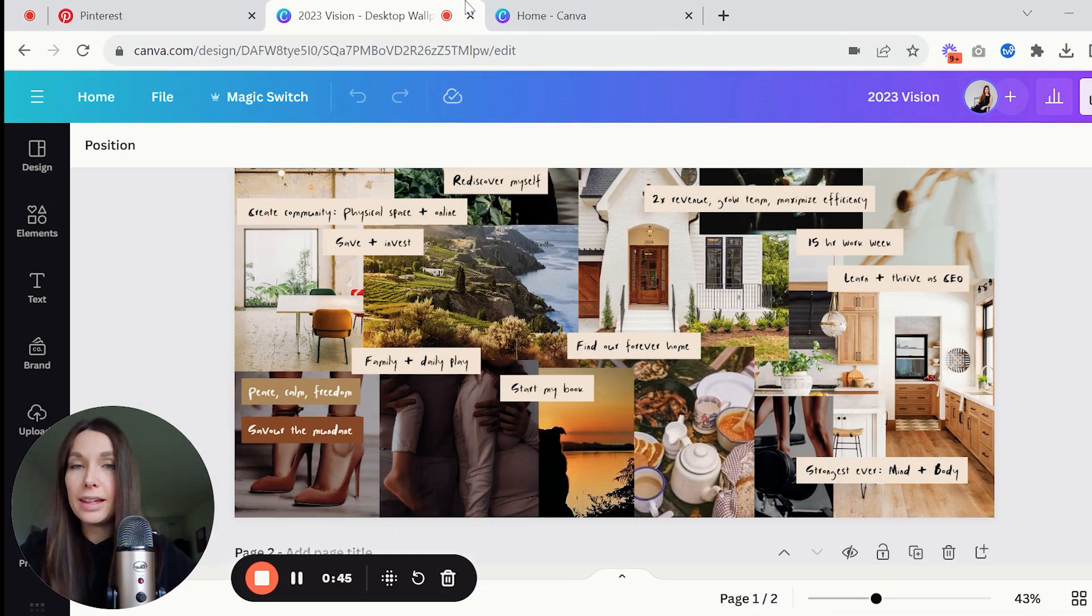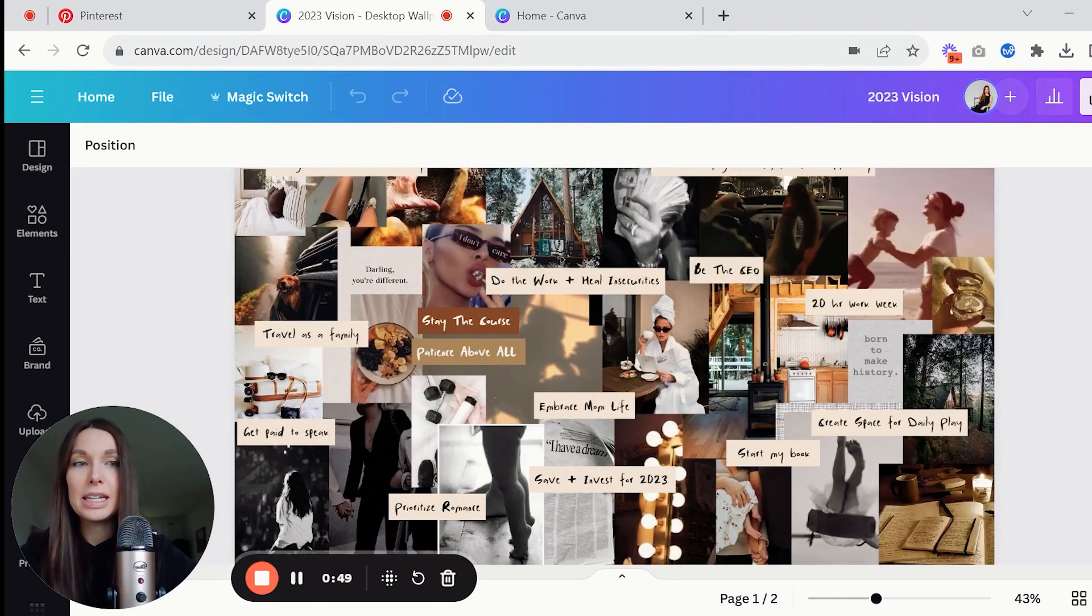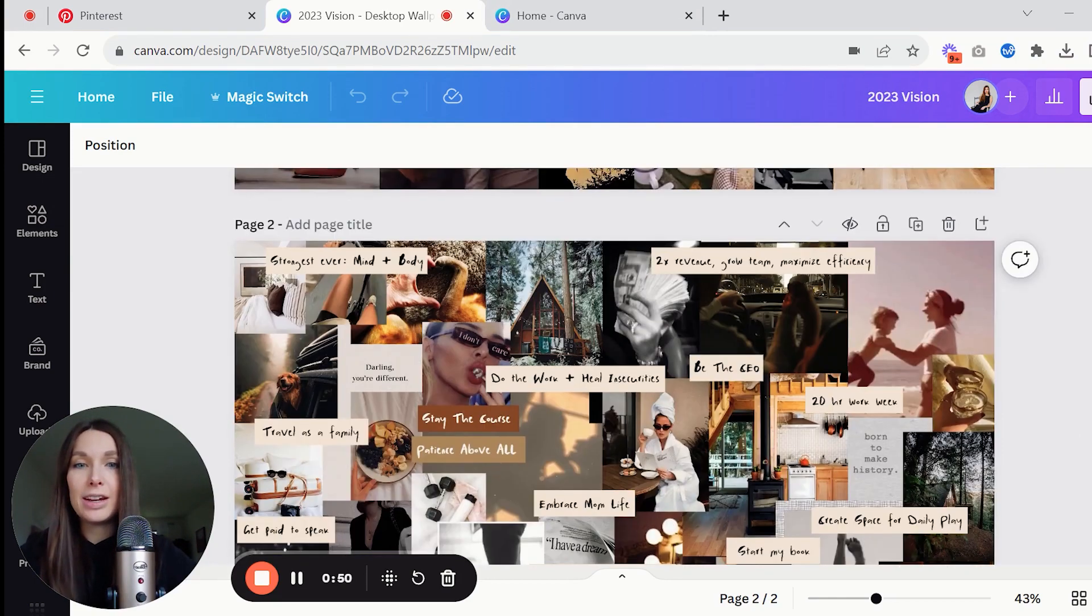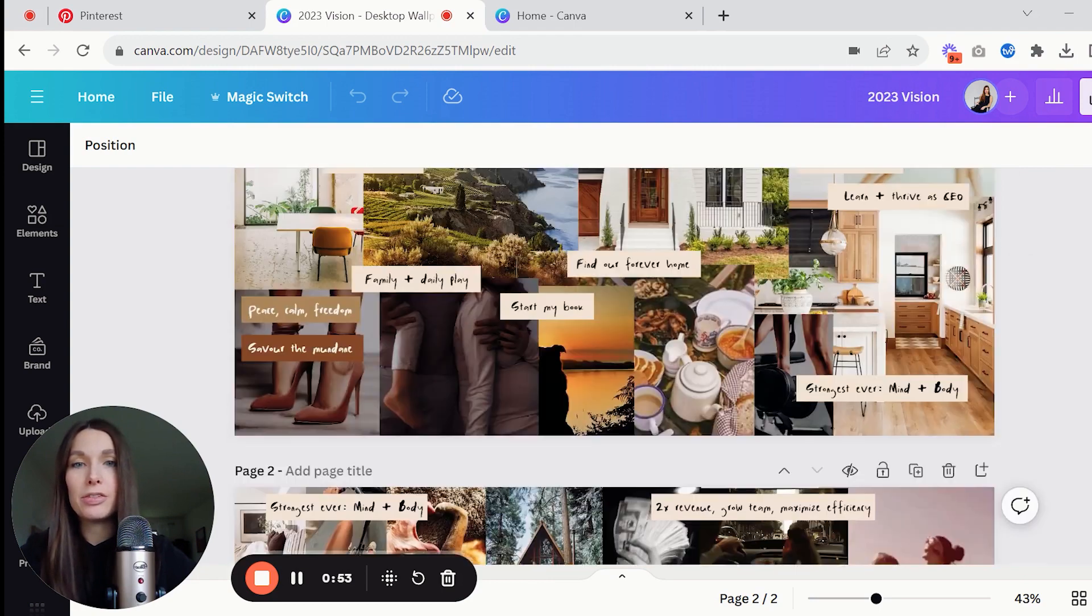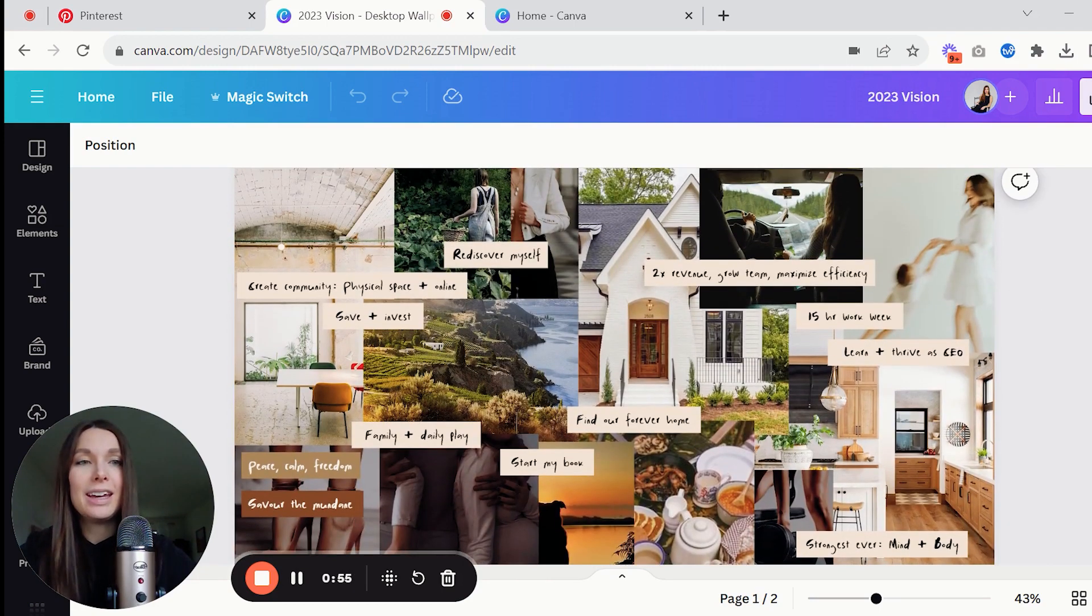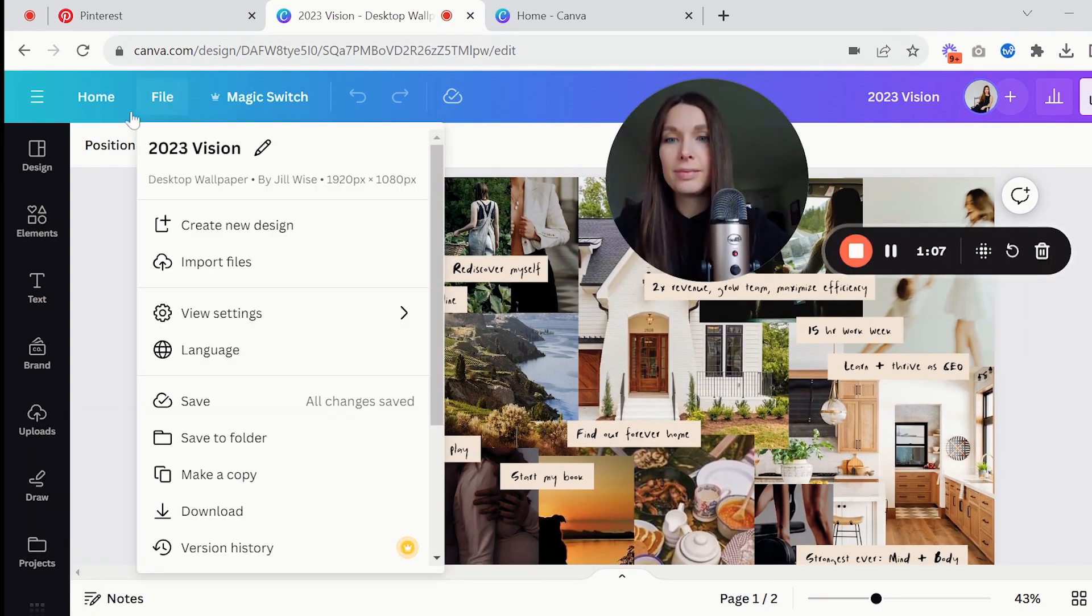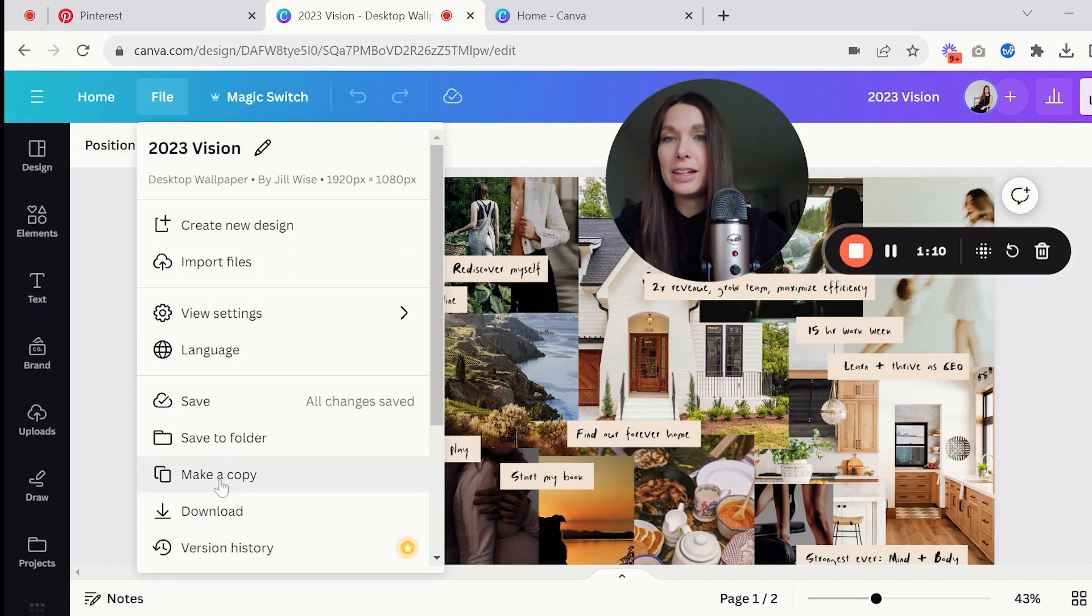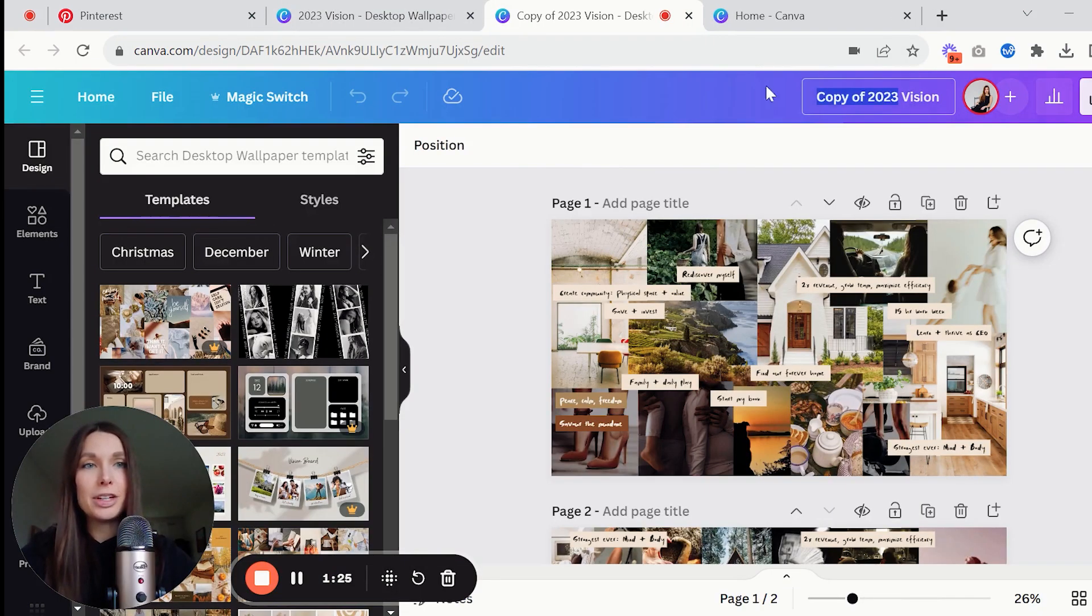I like to go into the ones that I've created in previous years because as you will see I have a couple here. So this is 2022's and then I copied it over so it could become 2023, but I'm going to use the same one so I'm going to go into file and make a copy.